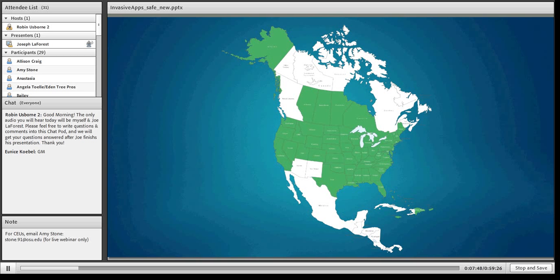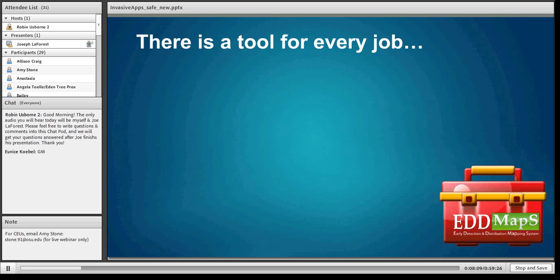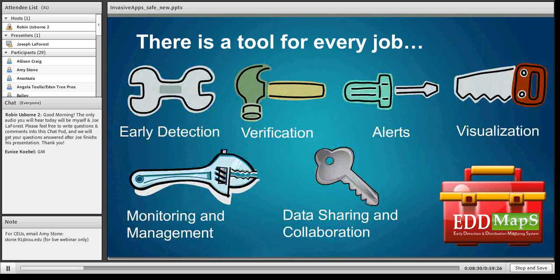So far this has been a pretty popular concept. You can see in green the different states and provinces that have at least some partners working with us on collecting invasive species data. EDMAPS is really a toolbox for different applications that meet the needs of different audiences. If there's no audience that wants to use the tool, there's not much point in producing it.